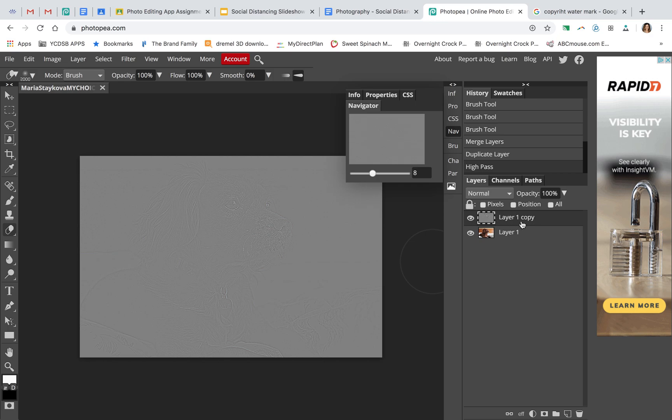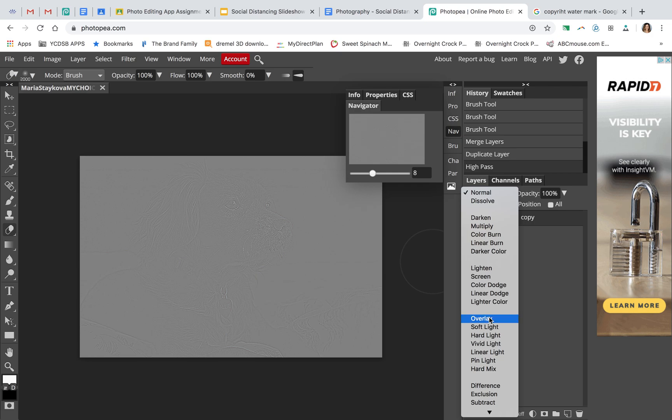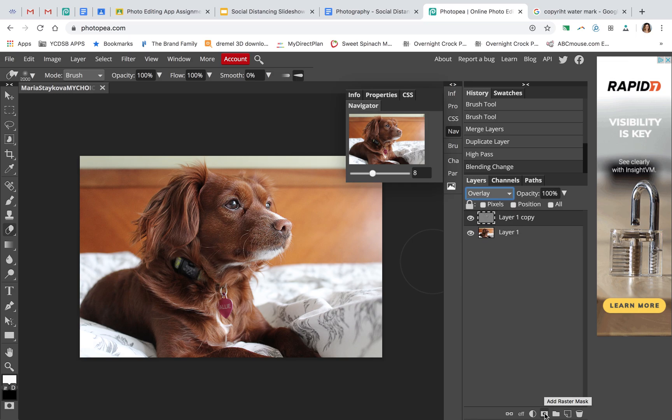I'm going to choose Overlay from this menu. Now we're going to add a mask. This button down here is the mask tool, and it allows me to take that filter and put it on top.